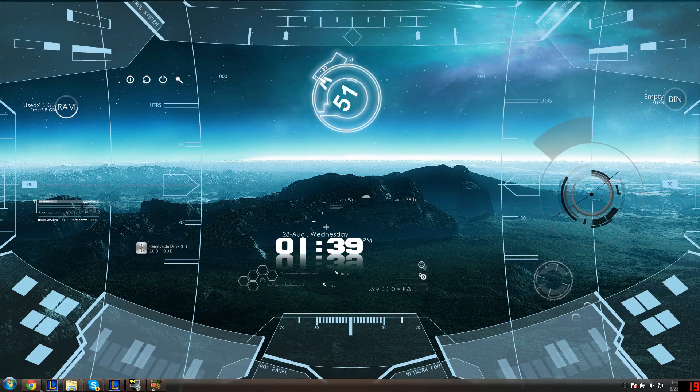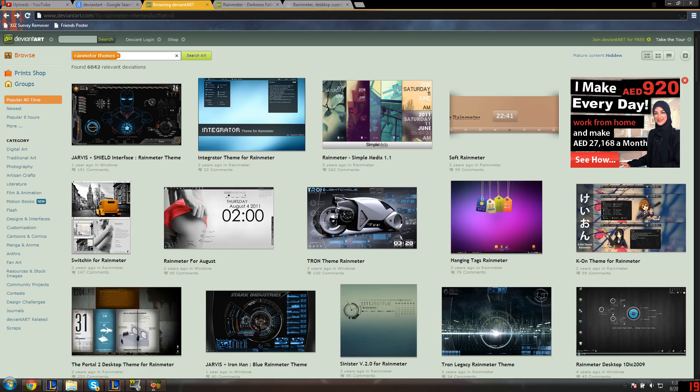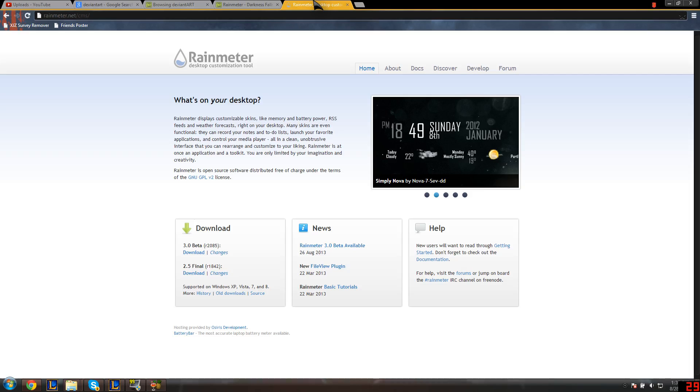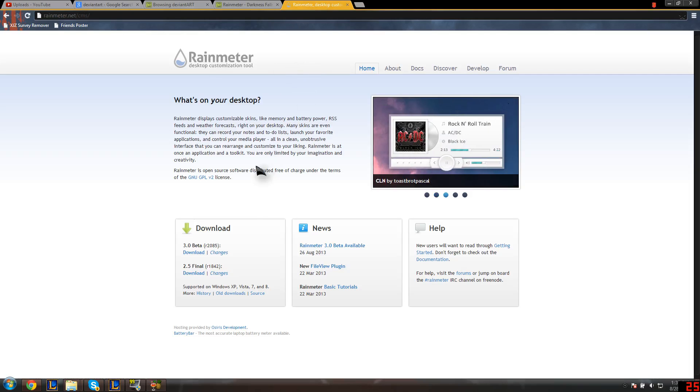The first thing you need to do is open Google Chrome and go to rainmeter.net. I'll have the links in the description so you can easily download it without any problem. Don't download the beta version cause I get many problems using that. Just download the final version and you'll be all set to go.